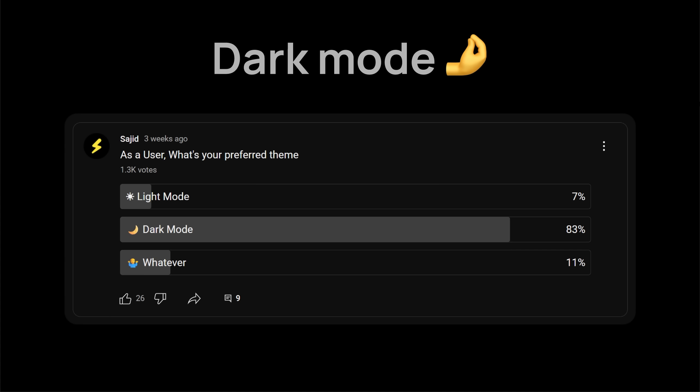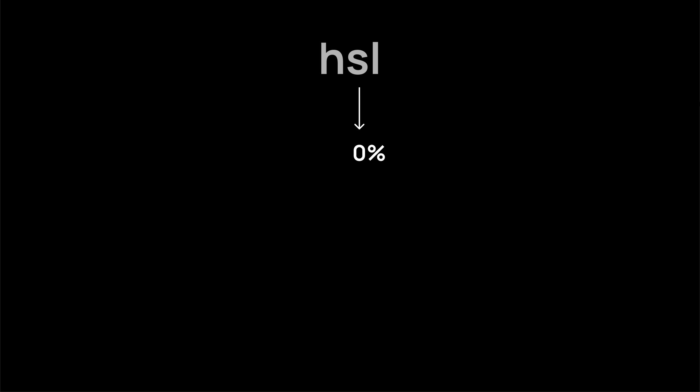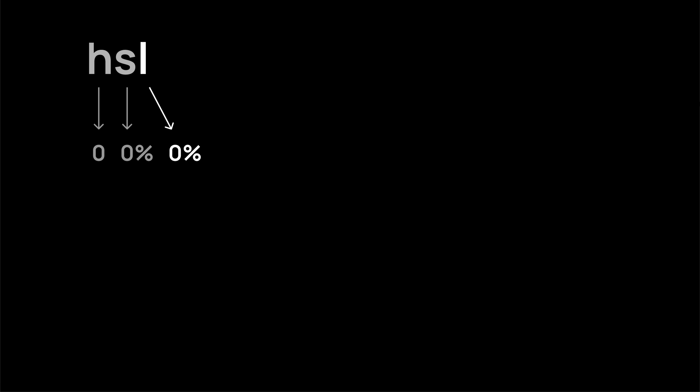I'll start with dark mode, because let's be honest, it slaps. But yes, we will cover light mode as well. Saturation can stay at 0 because we are creating a neutral palette. Without saturation, hue doesn't matter anyway.